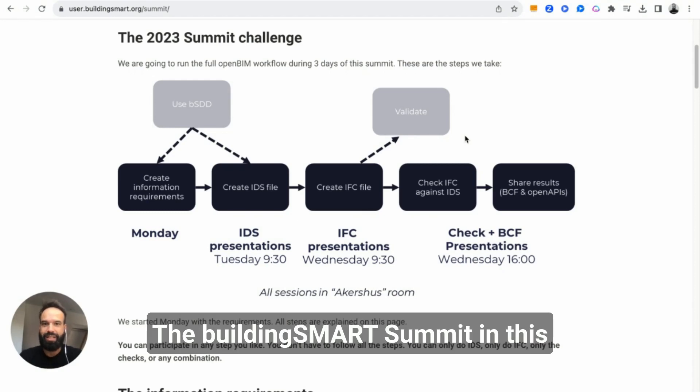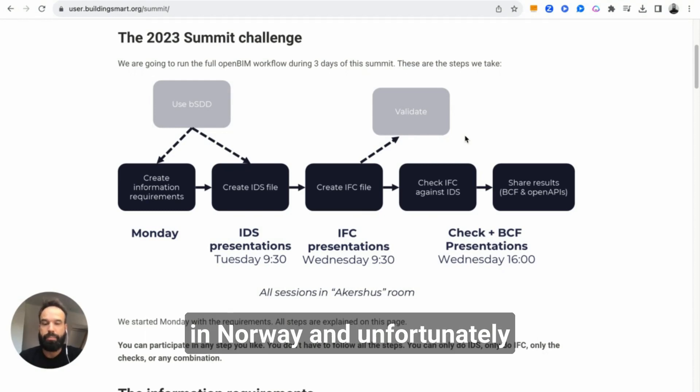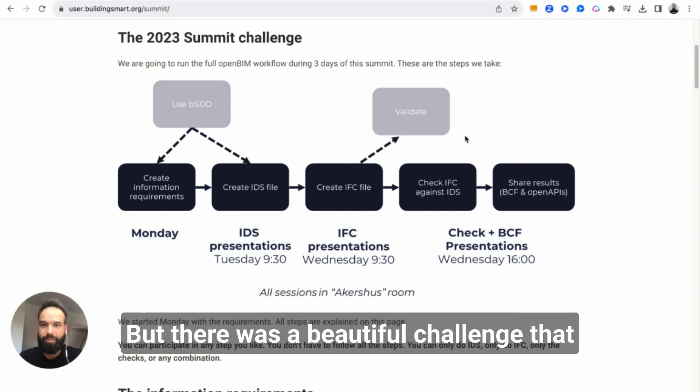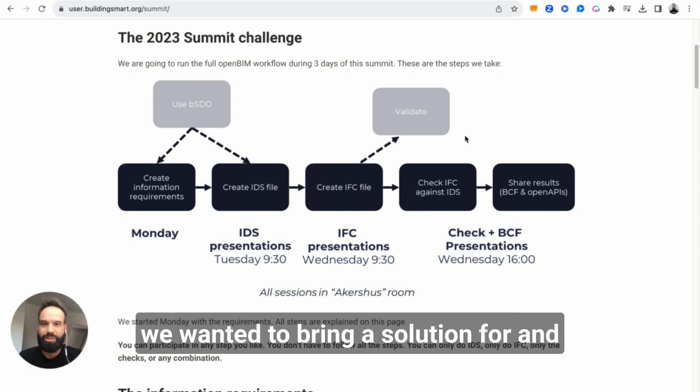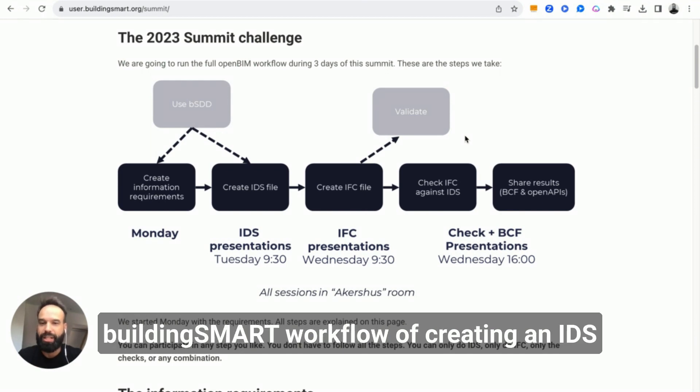The Building Smart Summit this autumn takes place in Lillestrom, Norway. Unfortunately, we cannot be there in person, but there was a beautiful challenge that we wanted to bring a solution for, and that was to go through this entire Building Smart workflow of creating an IDS.